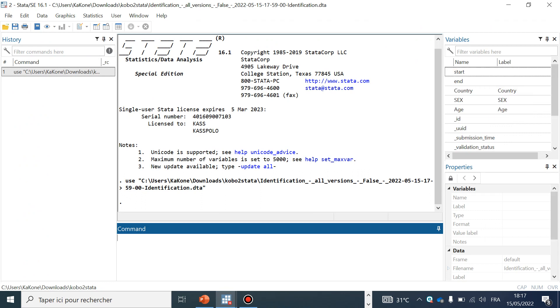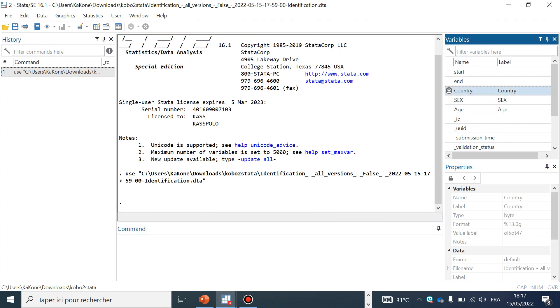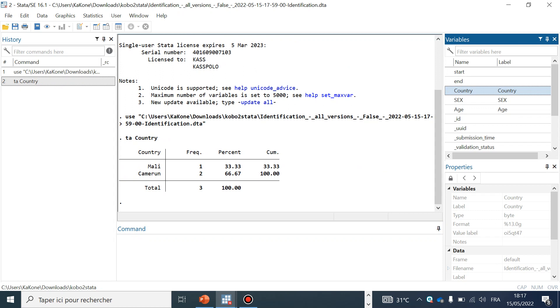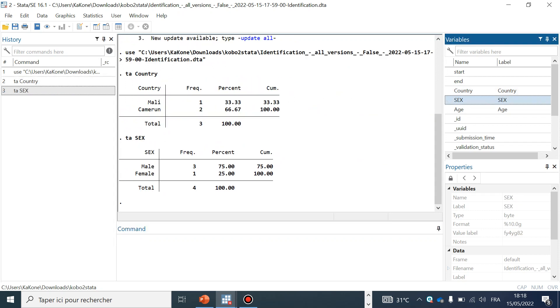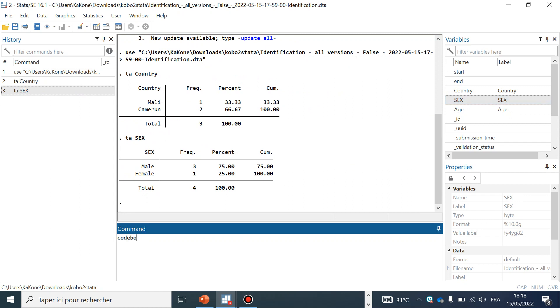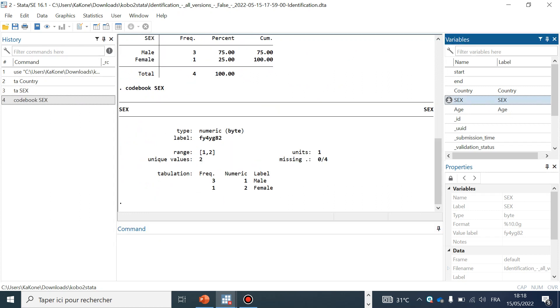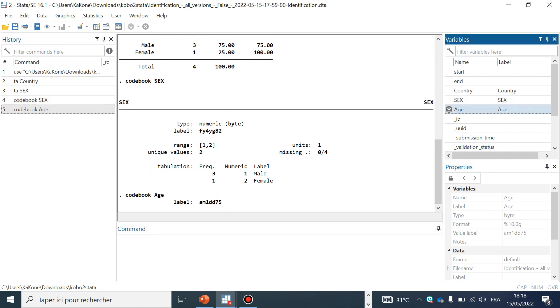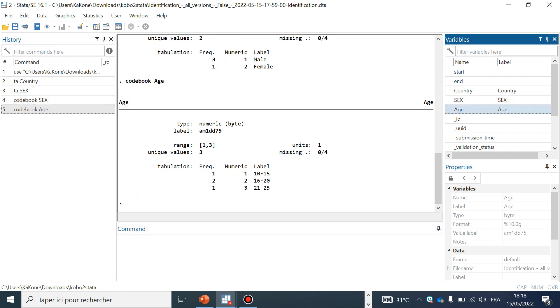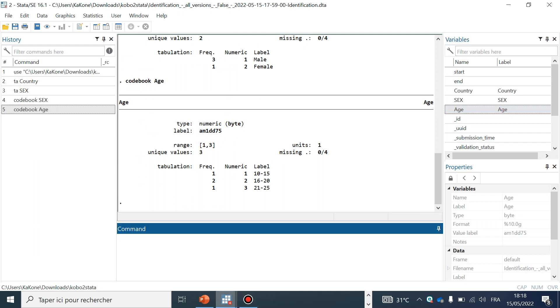Let's try to tabulate one variable, country. For example, we have Mali, Cameroon. Codebook. Tabulate sex. Codebook to see different modalities. Codebook of sex: you have one for male, two for female. Codebook of age: you have one for age from 10 to 15, two for age from 16 to 20, and three for age from 21 to 25.